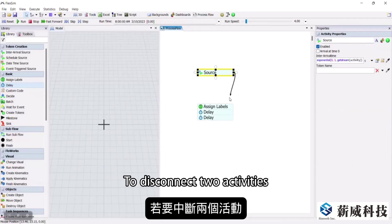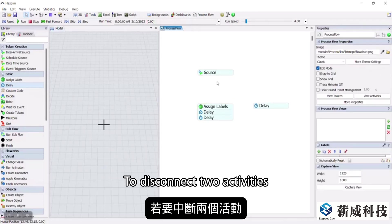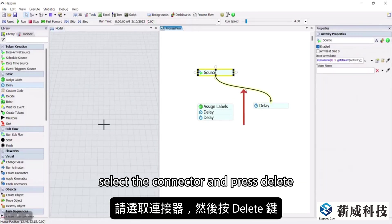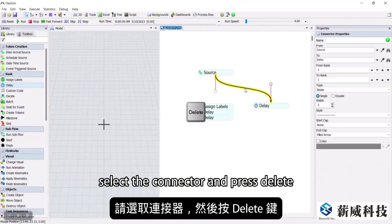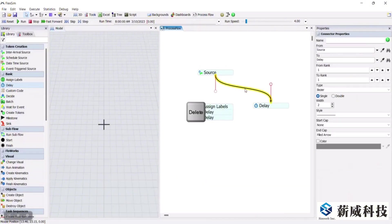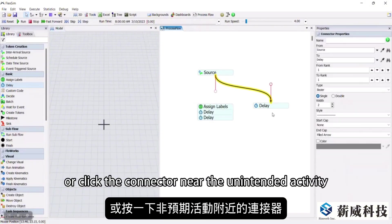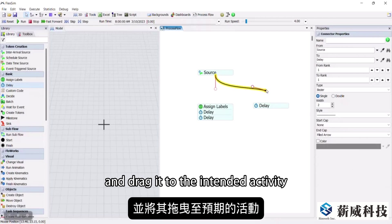To disconnect two activities, select the connector and press delete. Or click the connector near the unintended activity and drag it to the intended activity.